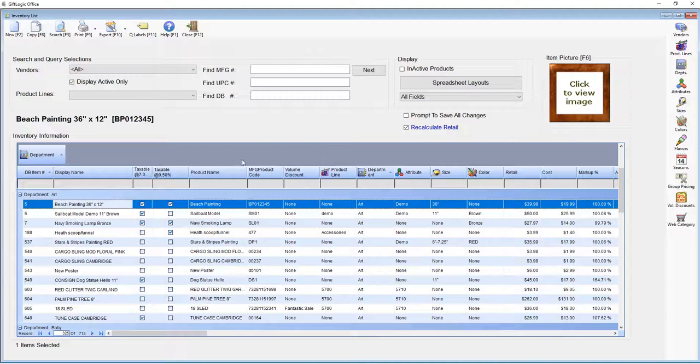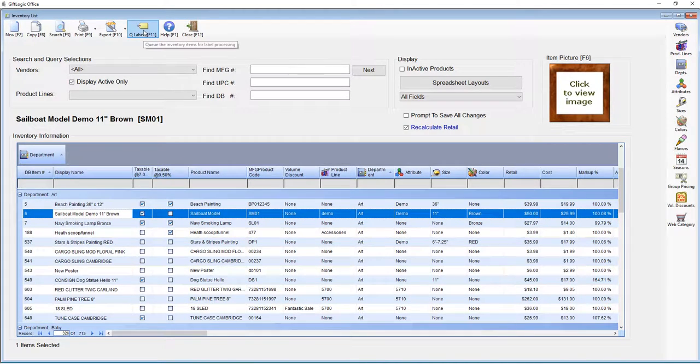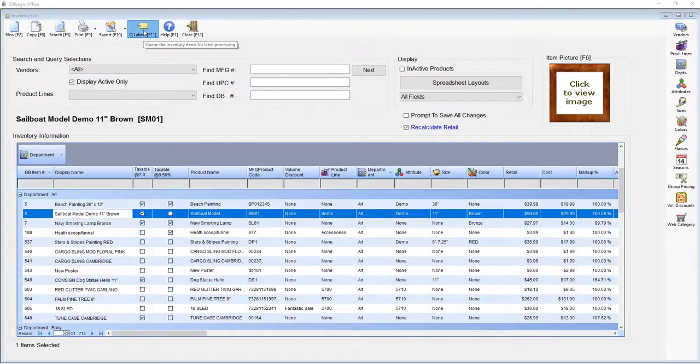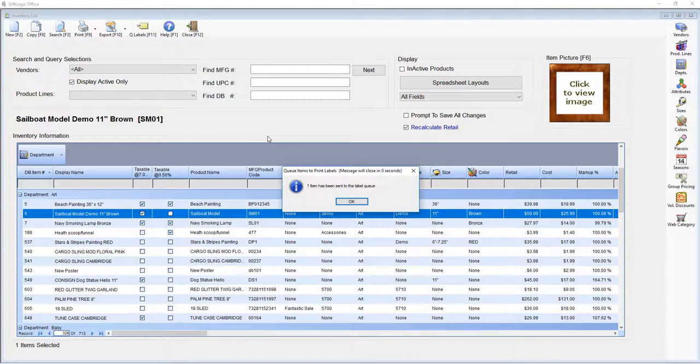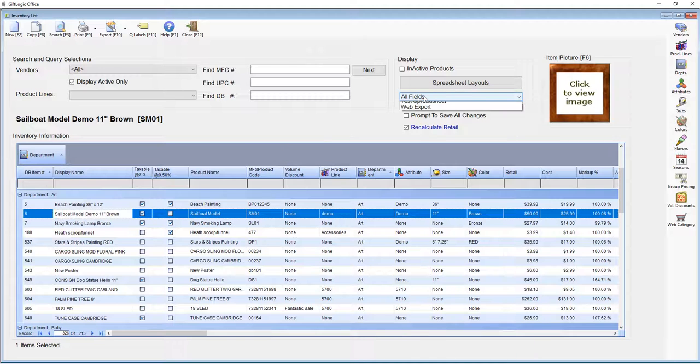You can also add an item to the queue to print labels. You can build a custom layout so you're only displaying the information that's important to you and you can switch between your active layouts here.